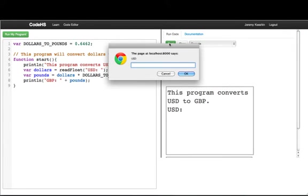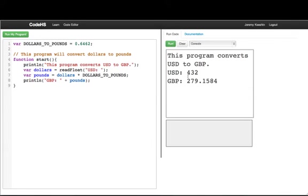If we want to run again, let's say we have 432 dollars, that's 279.15 pounds. So that's one example of a program.